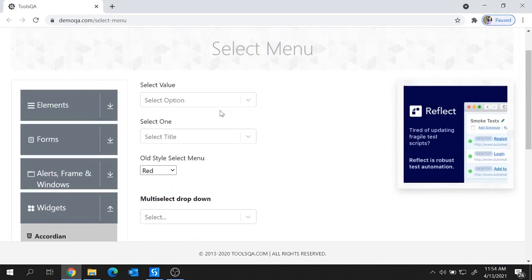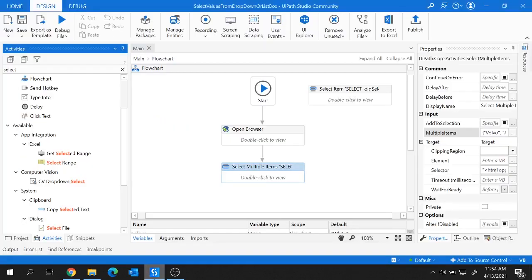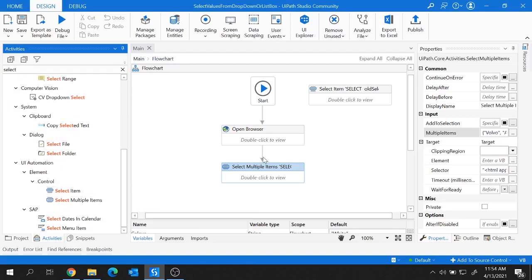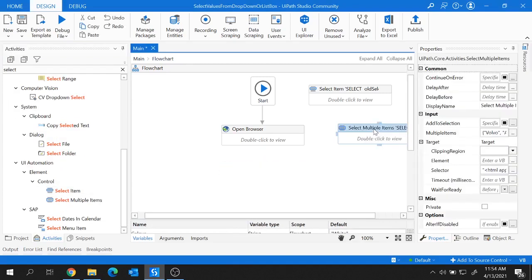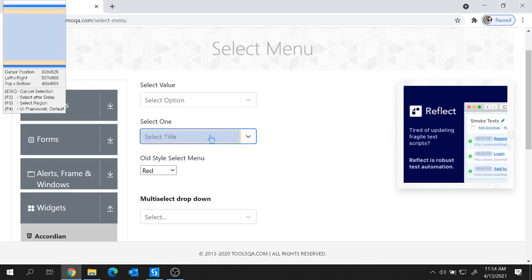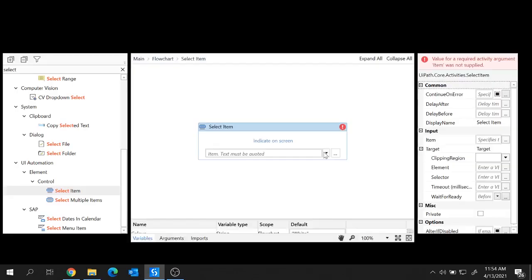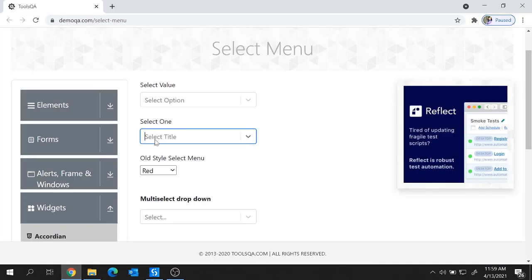Now let's look at the third scenario — a drop-down where we can select a title from a list. This is a single select, so I'm going to try the Select Item activity. However, when I indicate this element on the screen we get an error: 'this control does not support Select Item.' Let me show you why. This element looks like a drop-down but is not exactly a standard drop-down.